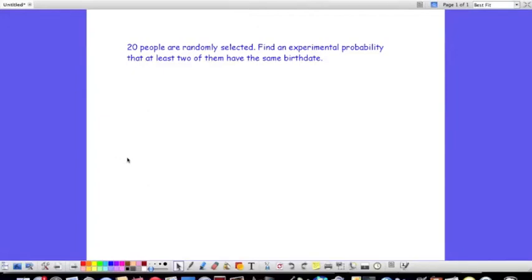All right, in this example, we're going to simulate the random selection of 20 people and then find an experimental probability that at least two of them have the same birth date.